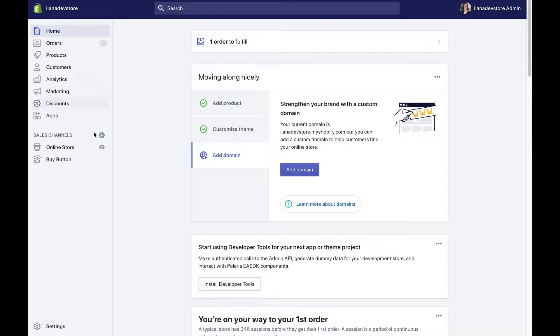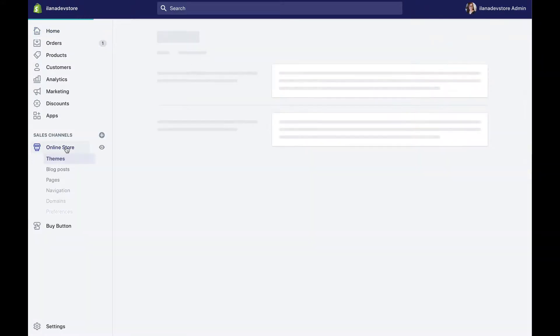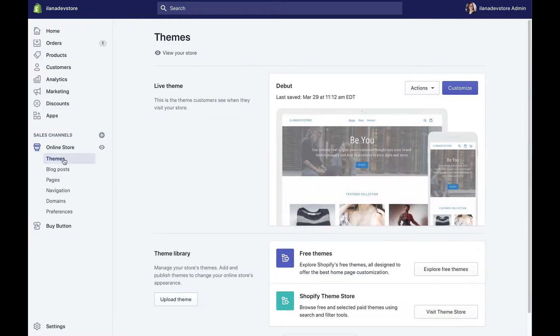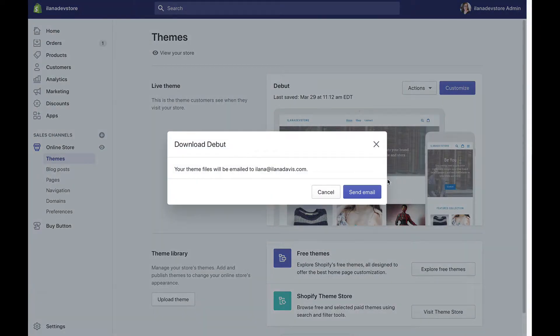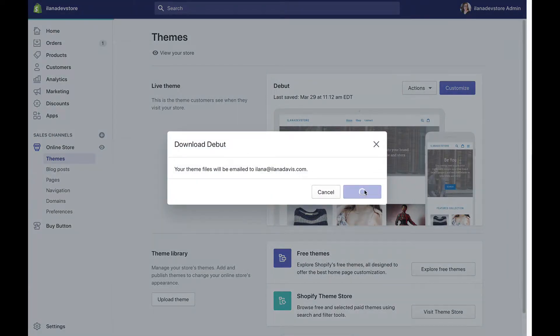Let's start with backing up your theme. Start by going to your sales channel in the admin panel. Select online store and then themes. You should now see your current theme with an actions drop down. Select download theme file, which will send you an email. Done.